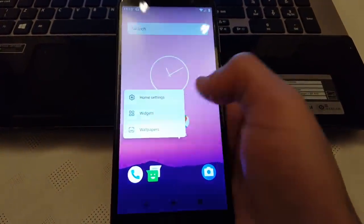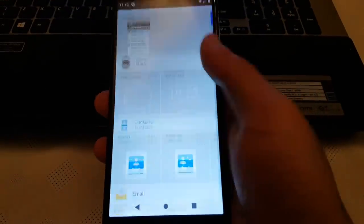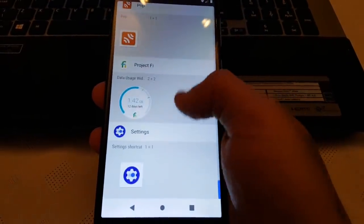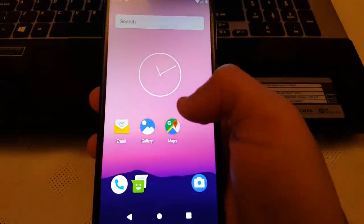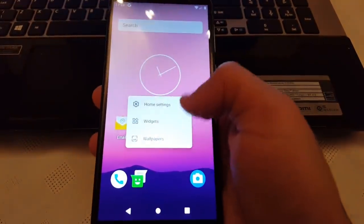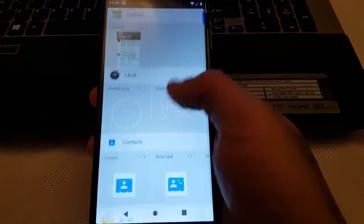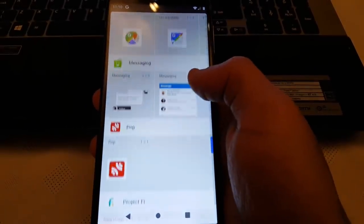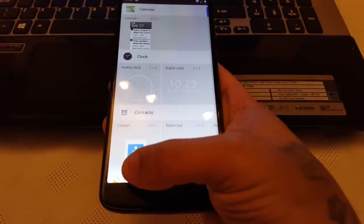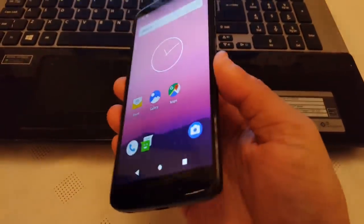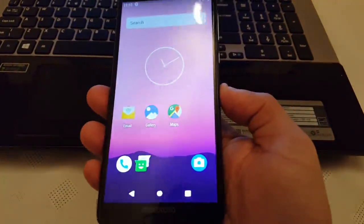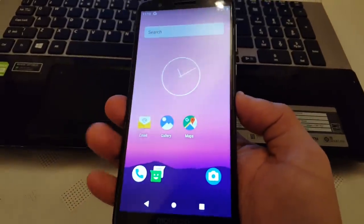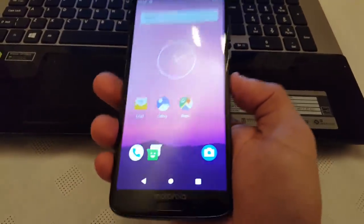Let's have a look at the widgets. These are all the widgets that come with this 9.0 ROM. This is Android 9.0 running on the Moto G6.